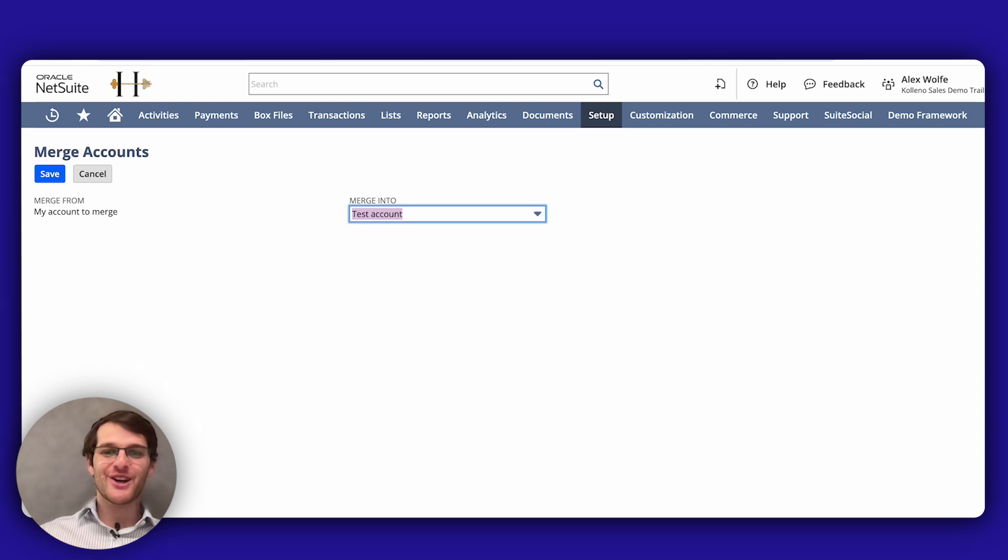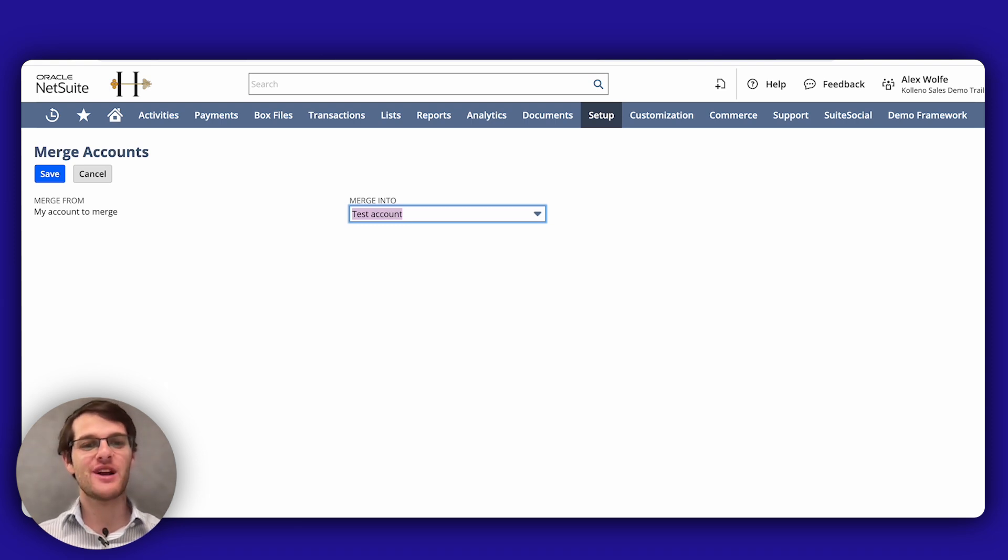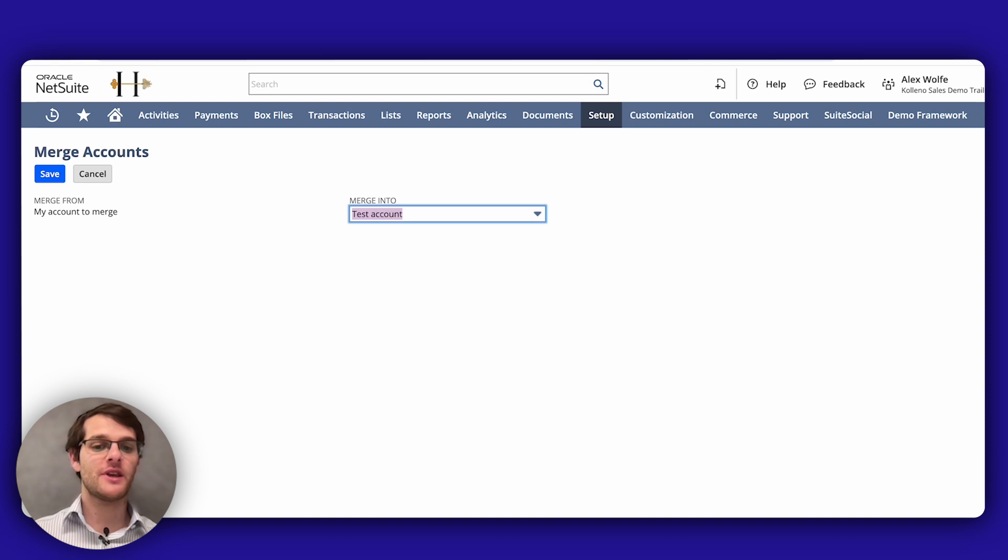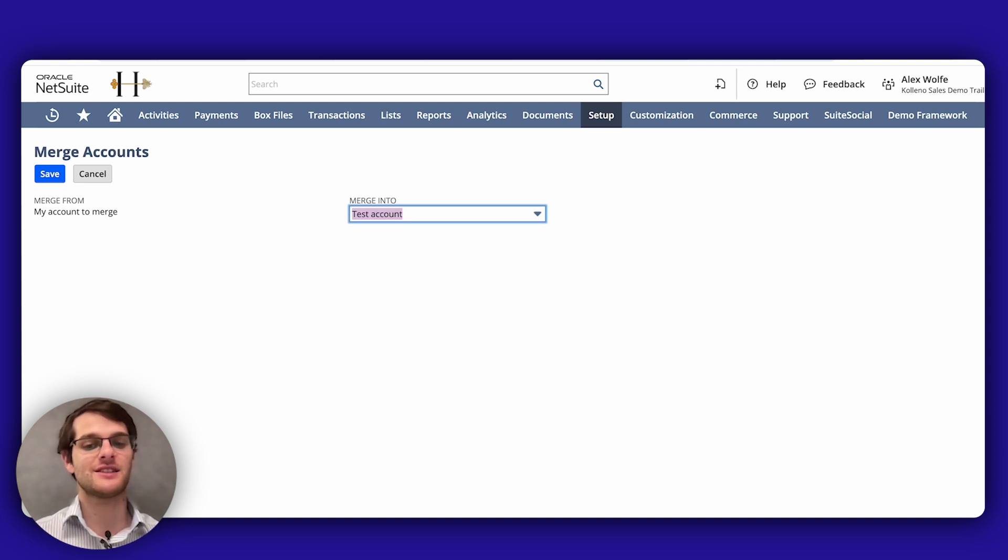And third, the restrictions, you cannot merge summary accounts or certain specific accounts, such as accounts payable, accounts receivable, inventory asset, etc.